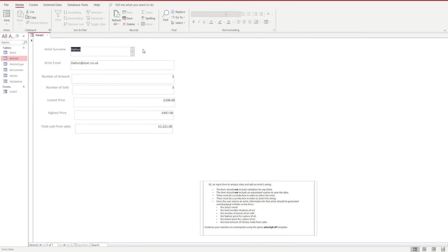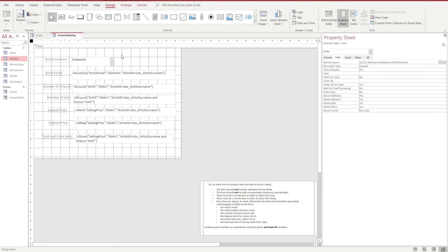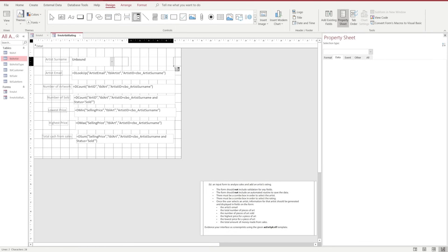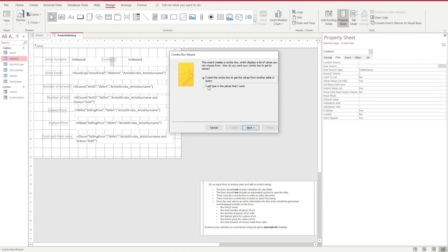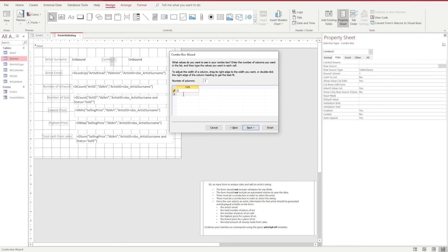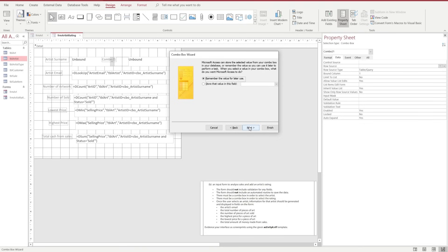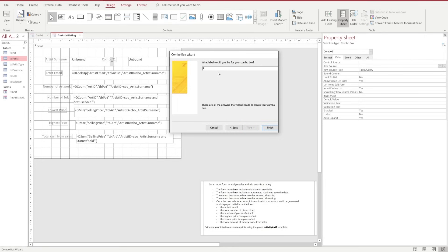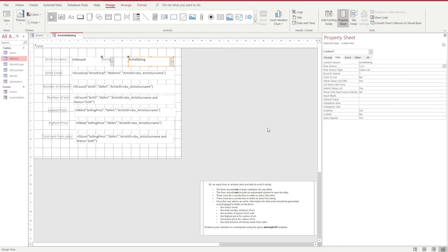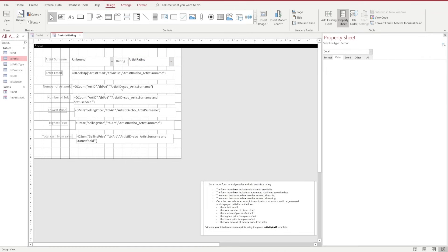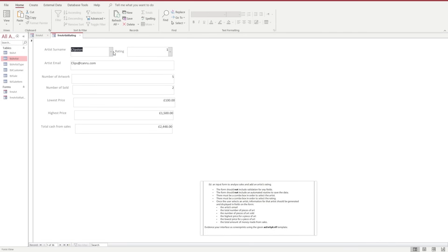Next we're going to put in a star rating, as requested in the question paper. We go back into design view and add a combo box — it's been requested as a drop-down. We drag the combo box in, align it with the rest of the form, and this time we're going to type in the values we want. The exam paper tells us the values go from one to three, so we add those values. We then choose to store the value in the field Artist Rating and give the combo box a label of Rating. Click Finish and tidy up any overlapping elements.